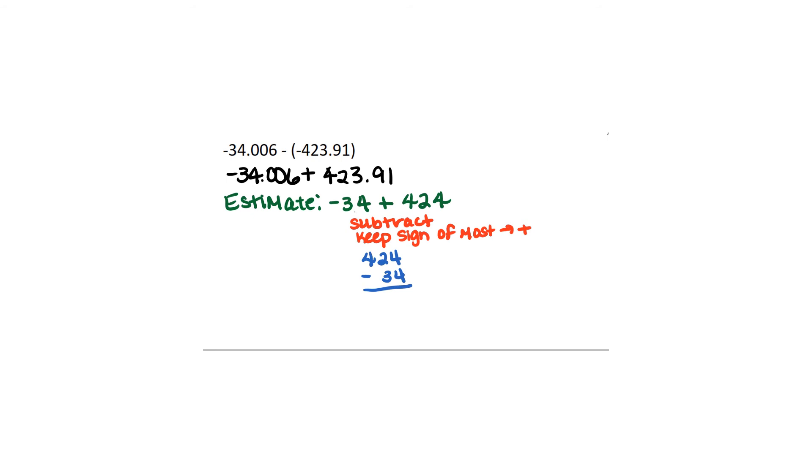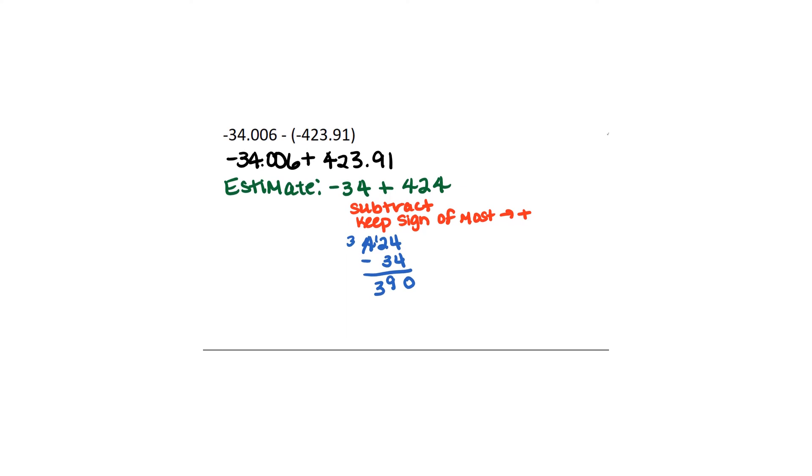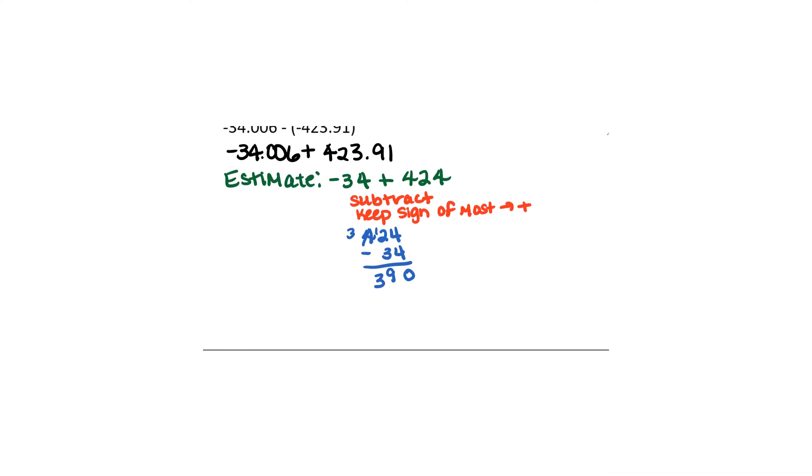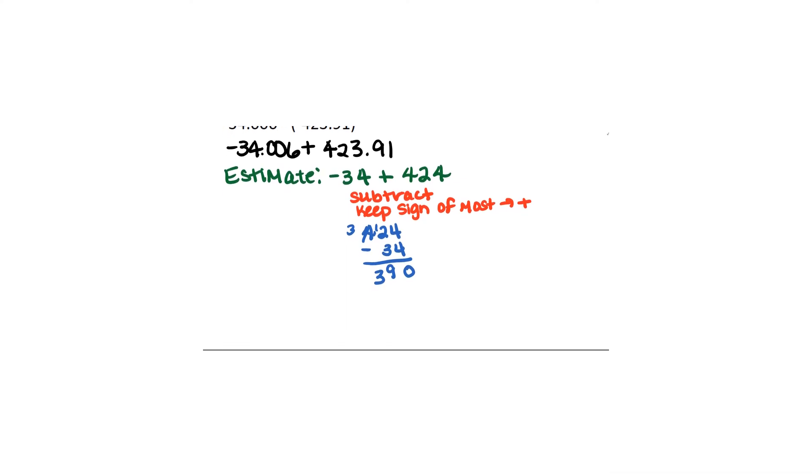So keep in mind that when we do our subtraction we're not worrying about positives and negatives. We're just going to subtract as normal. So 4 minus 4 is 0. 12 minus 3 is 9. And then we get 390. Now that's our estimate. So we're going to end up with 390 as our estimate.